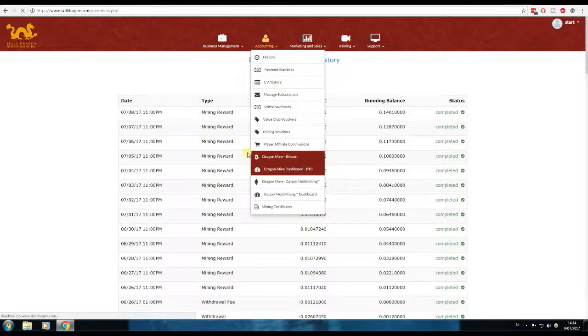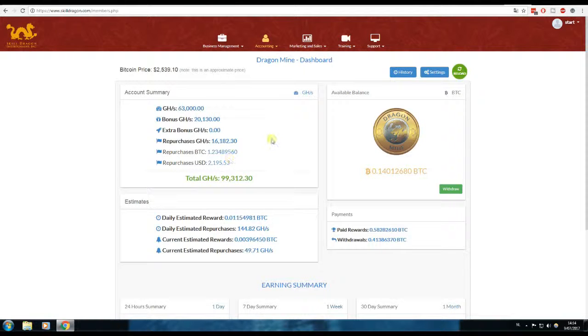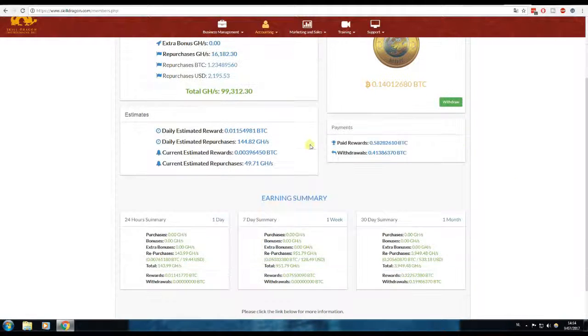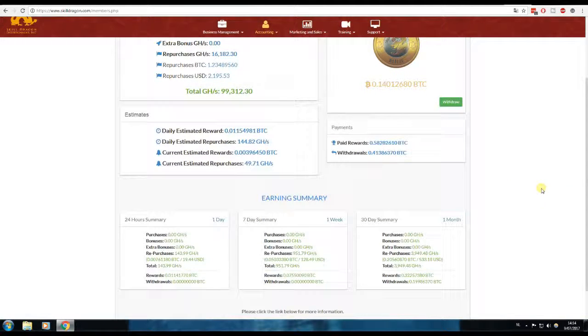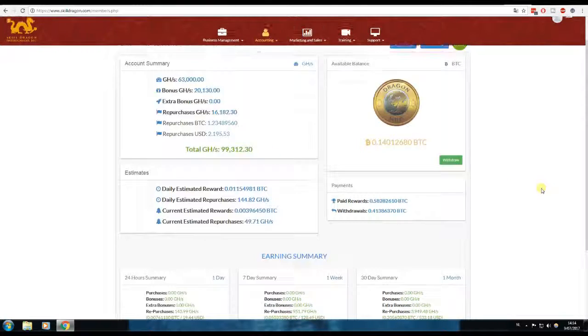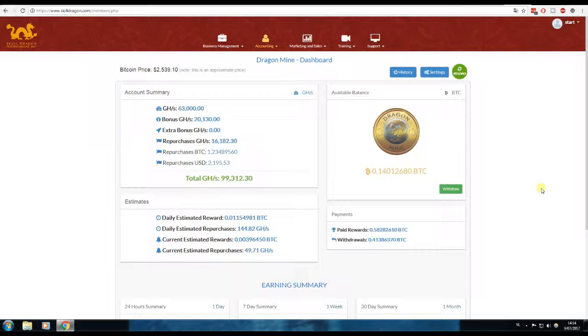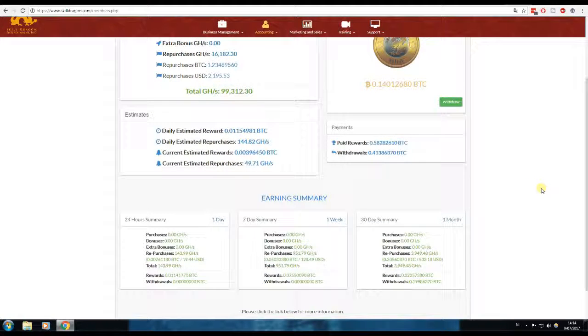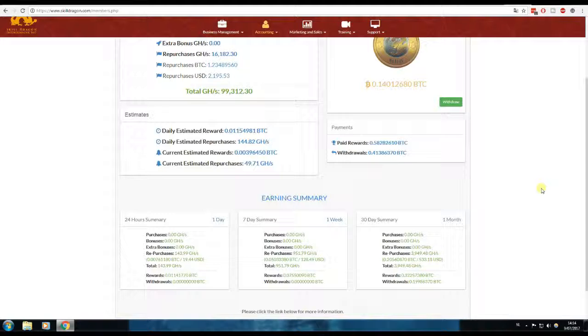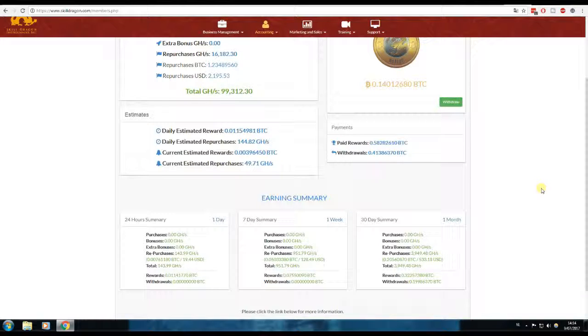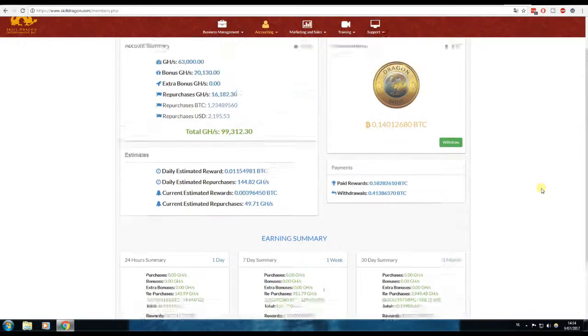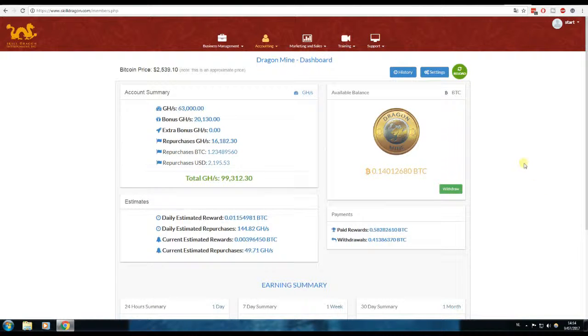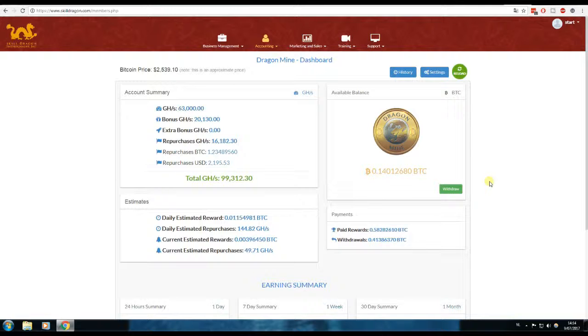So almost 100 terahashes. I'm happy with my Bitcoin mining contracts, about one of $10,000 and one of $500. I'm earning more with my expanse mining with my multi-mining contracts, but let's not forget Bitcoin is the backbone of the cryptocurrency world.